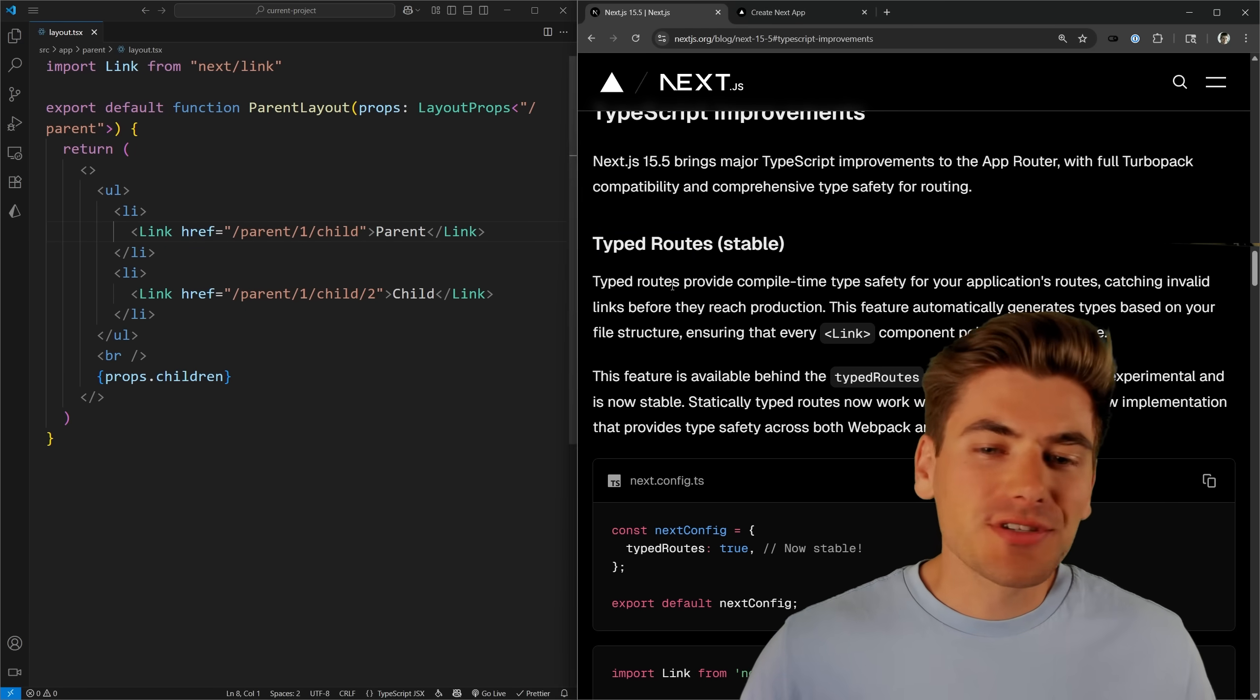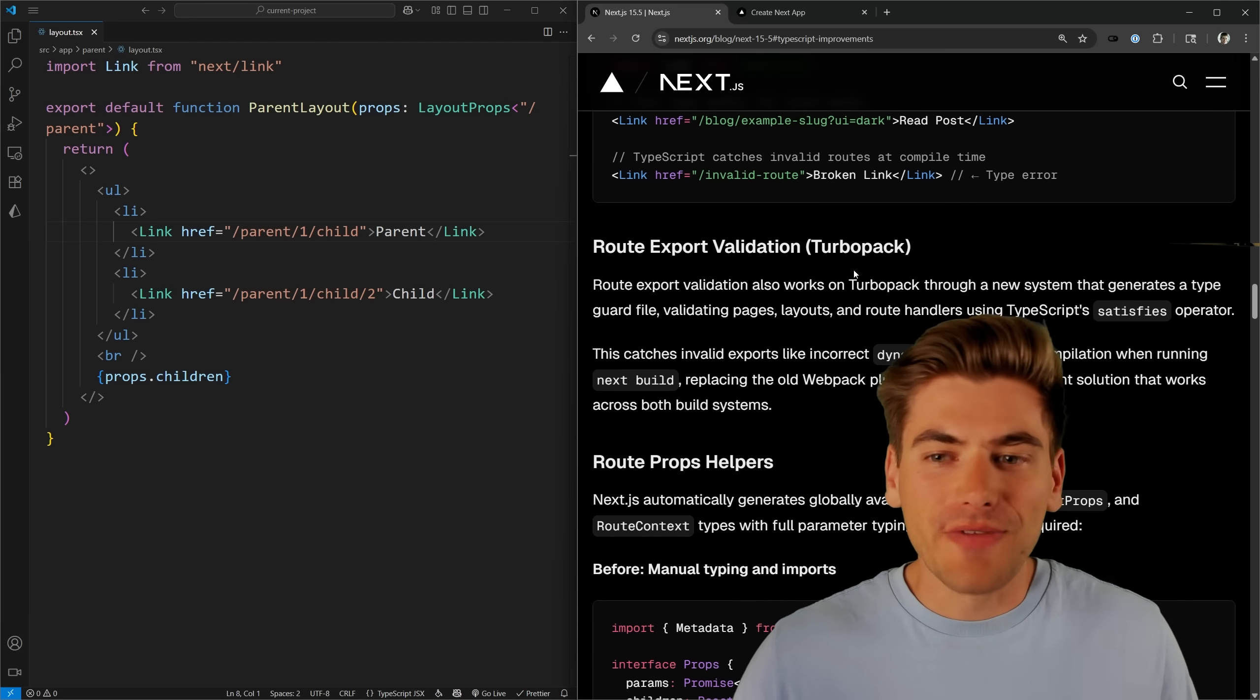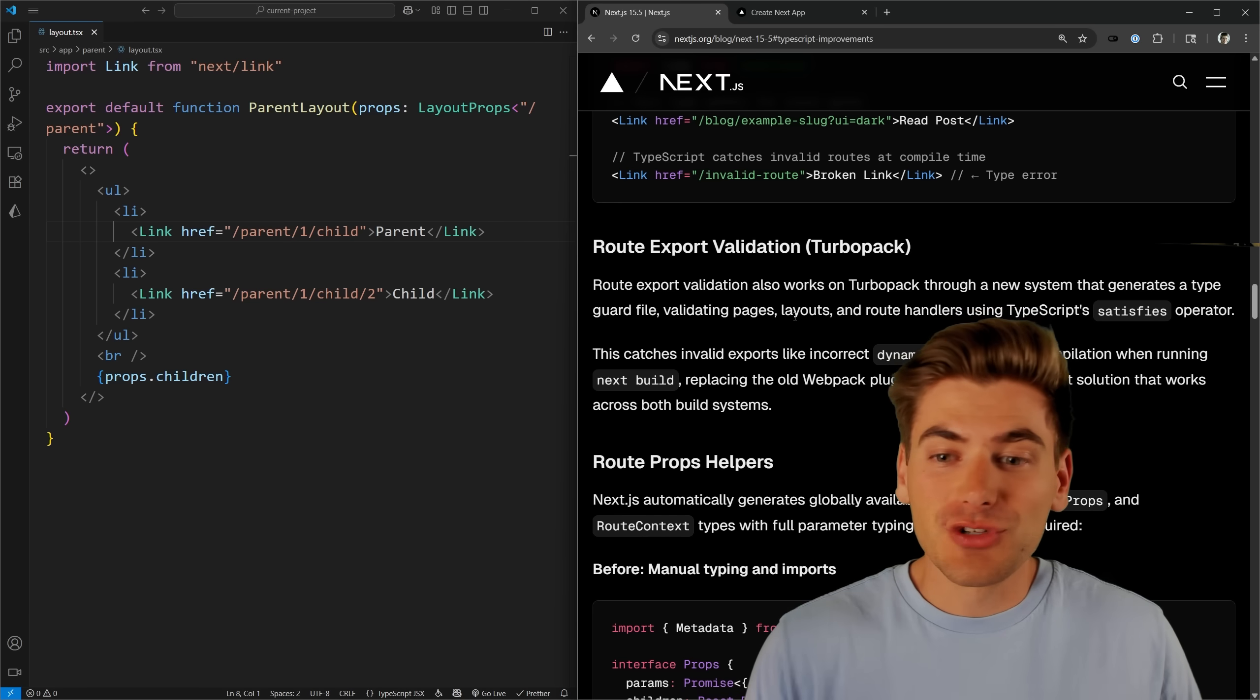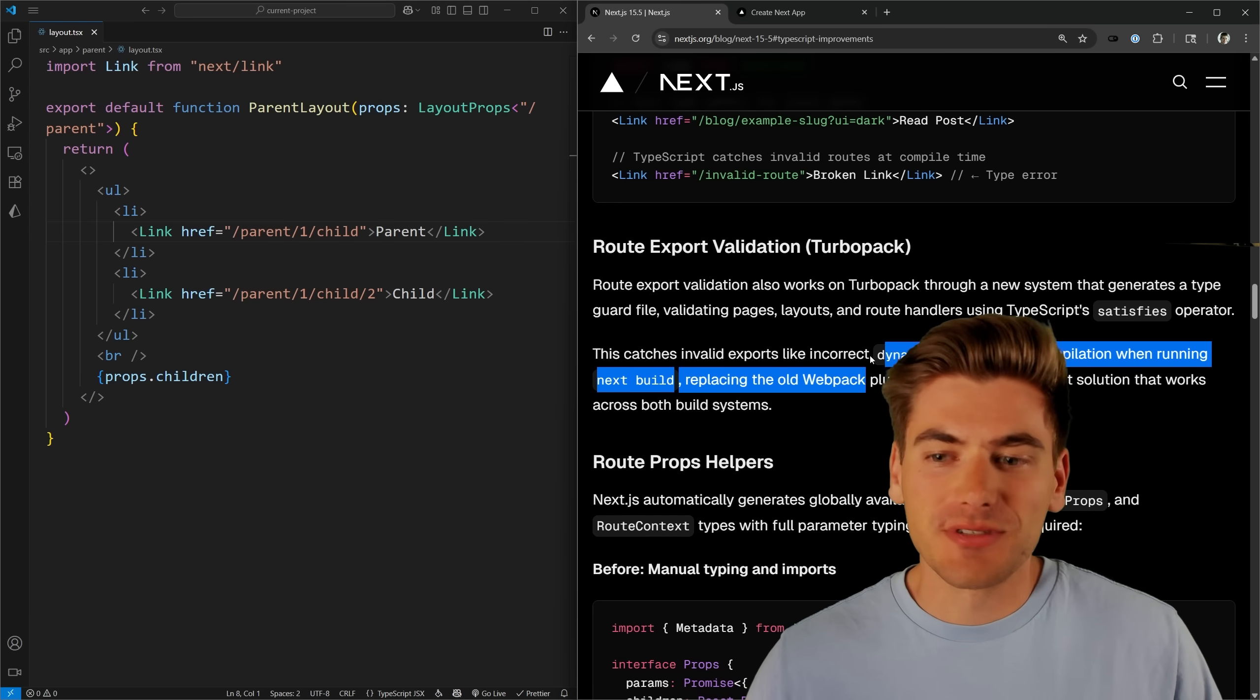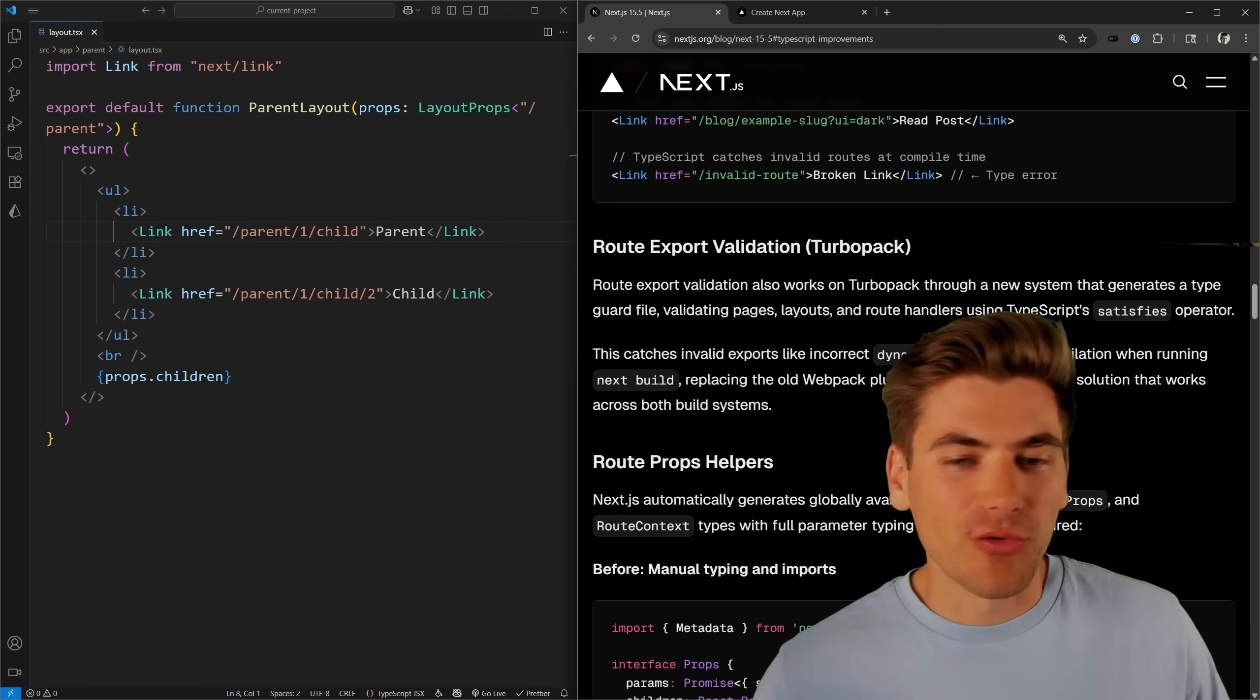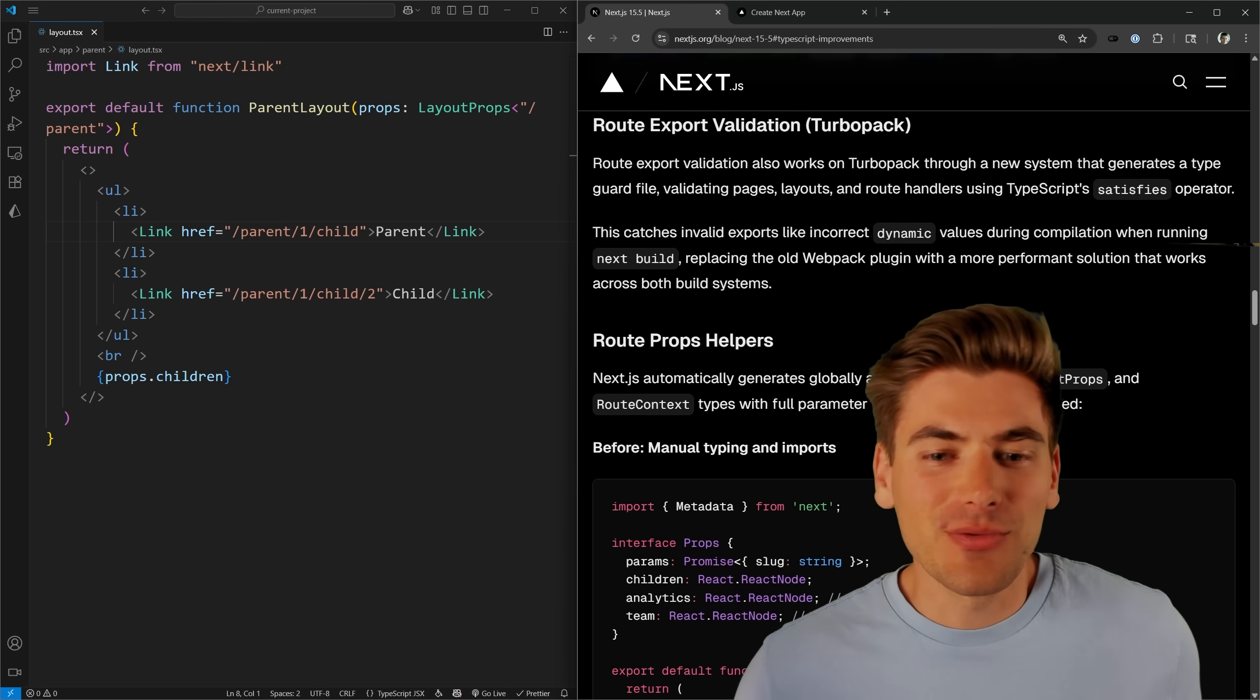Now on top of this, there's a few additional things. For example, they have some route export validation if you're using Turbo Pack. So for example, if I try to do something that's an incorrect dynamic value, when I do a build, it's going to throw me an error, which is a nice utility for me.